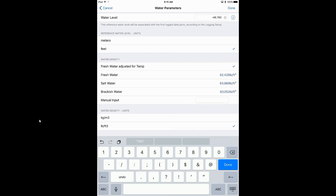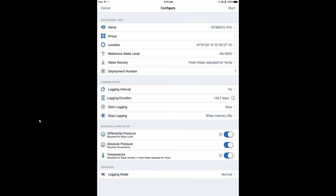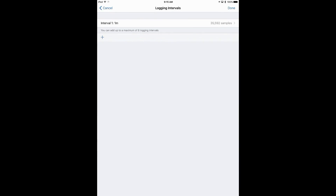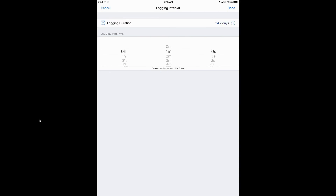We'll tap on Done. Now we have our reference water level entered. The logger counts how many times it's been deployed and there's no limit to that number. Below that, under Logging Setup, this is where we set our logging interval. I want to set it to a five-minute interval for this application, though that will vary from application to application depending on where you're deploying.